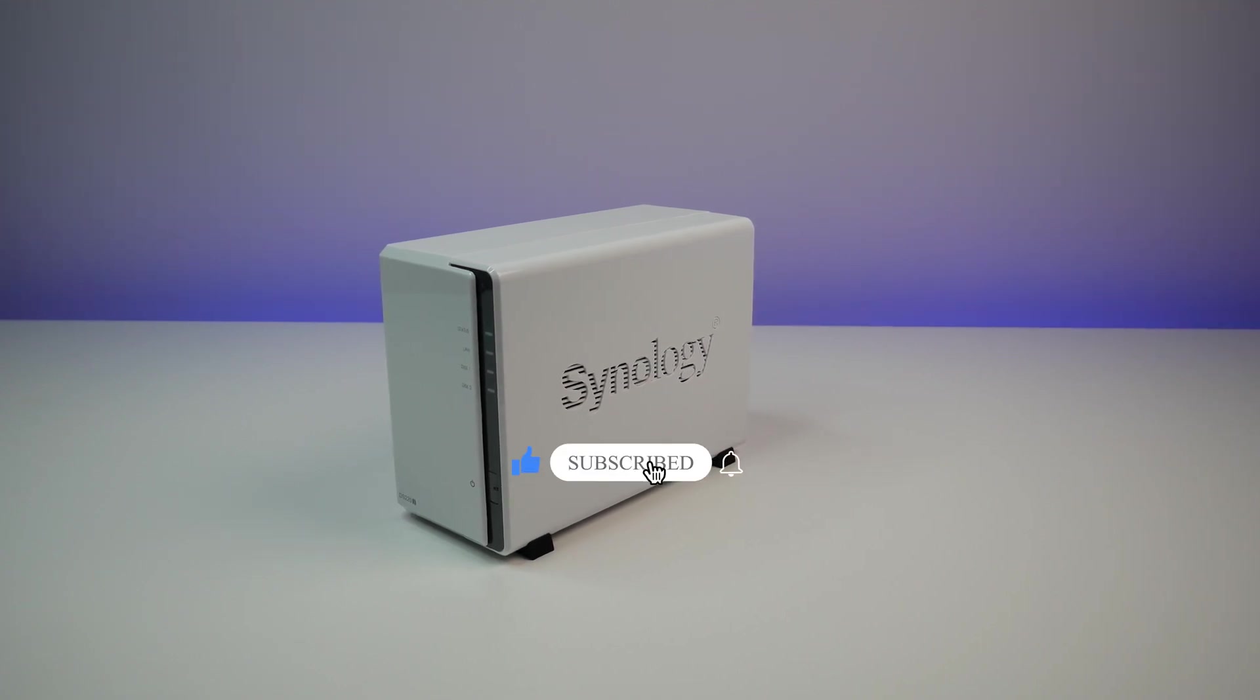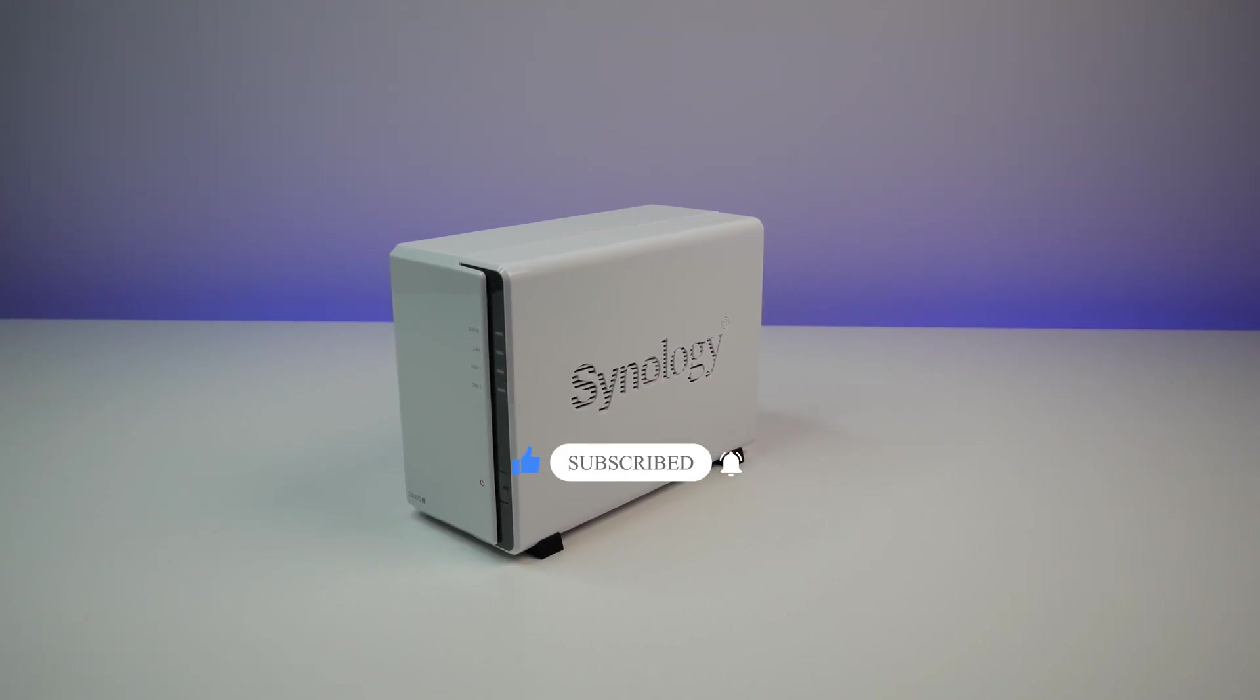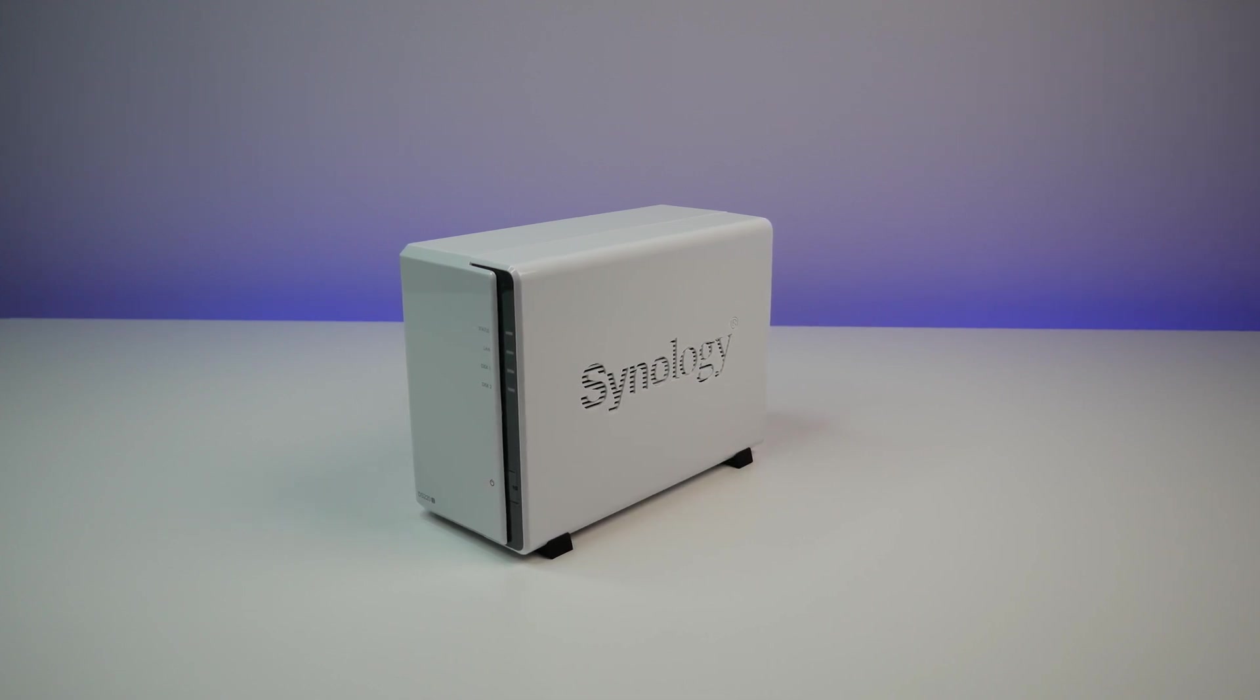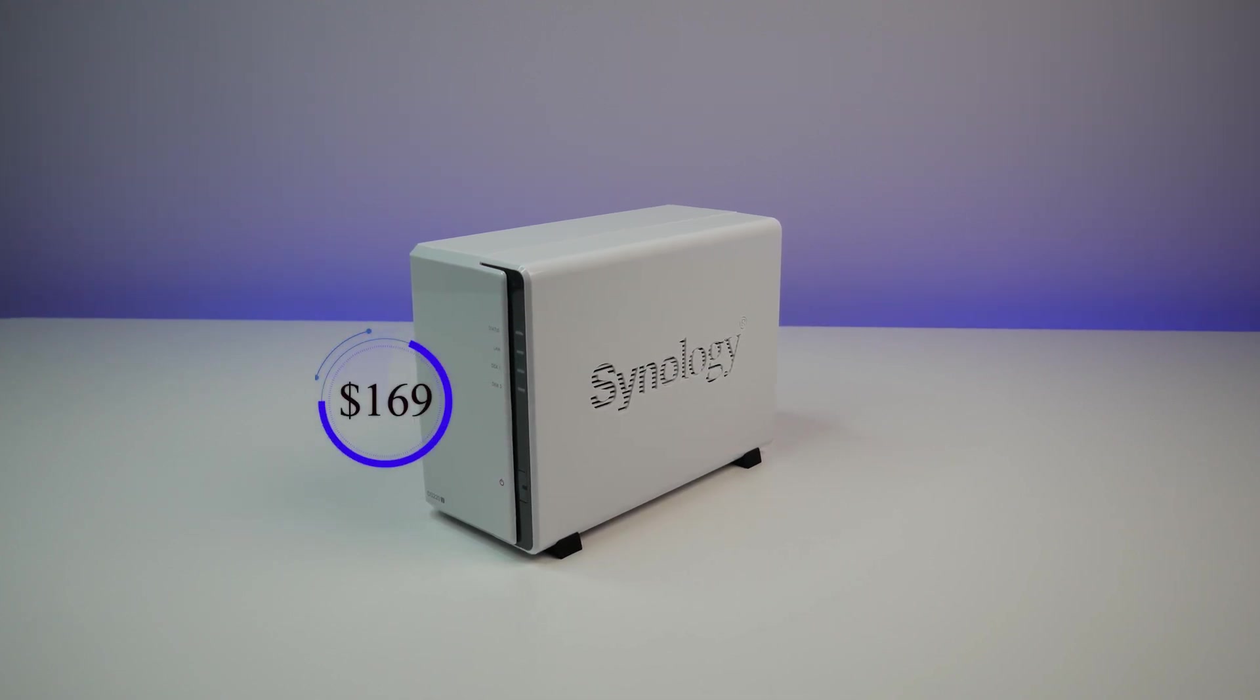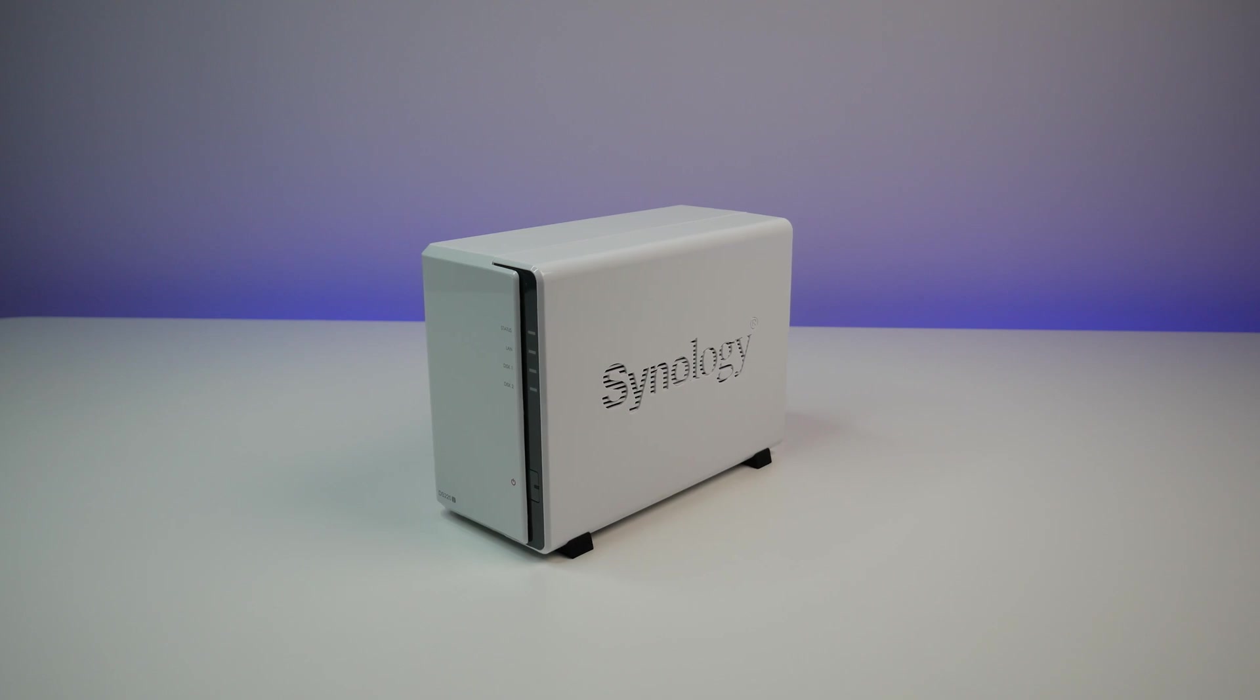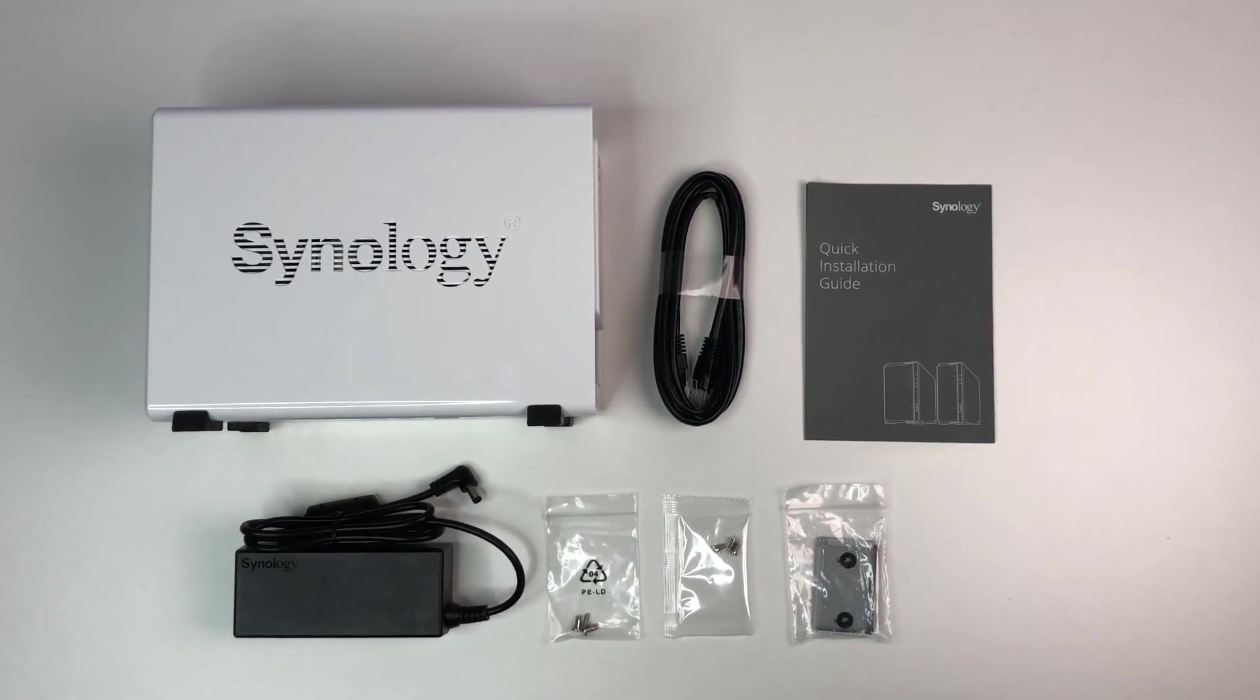The Synology DS220J is an upgrade that replaces the existing DS218J. It is a diskless NAS and priced at $169 at the time of this review. Let's first do a quick unboxing and see its contents.